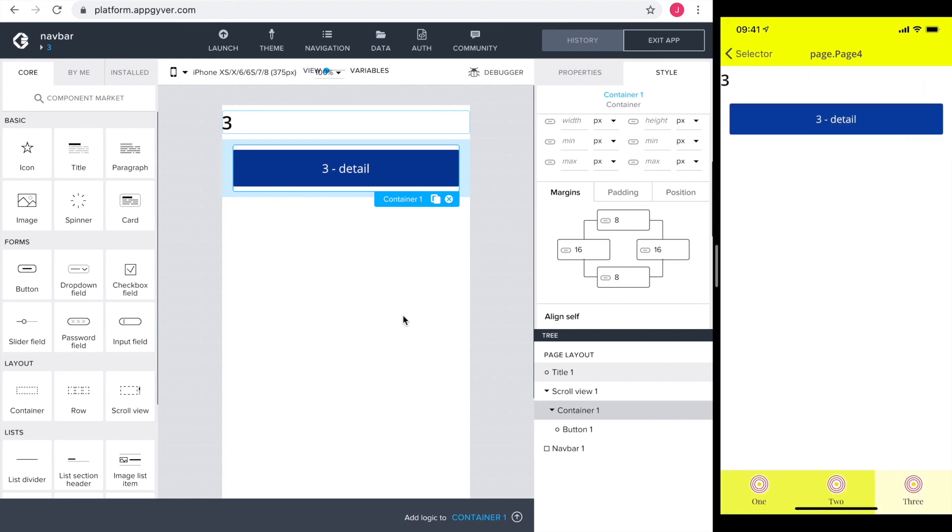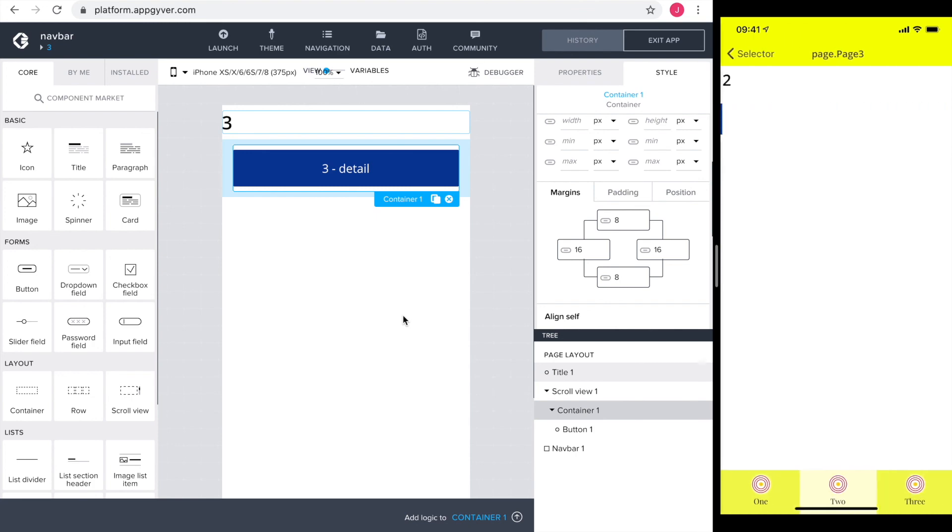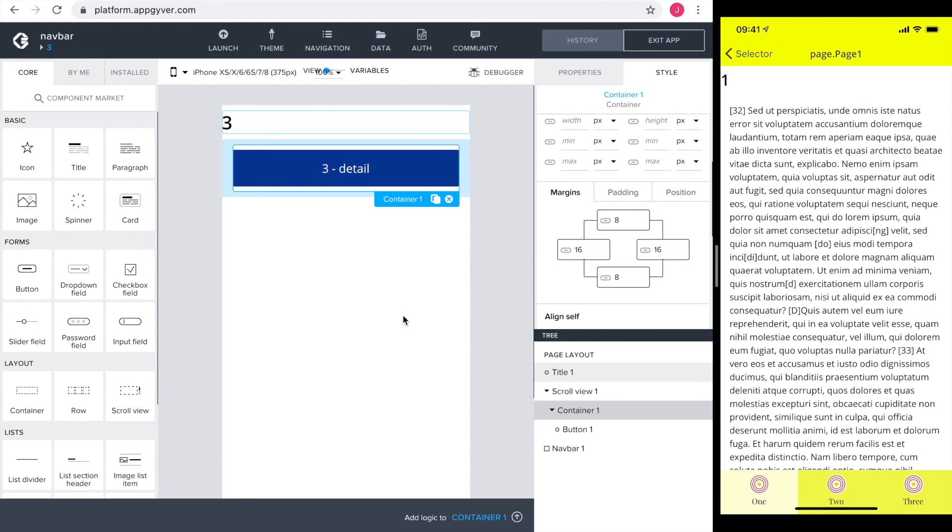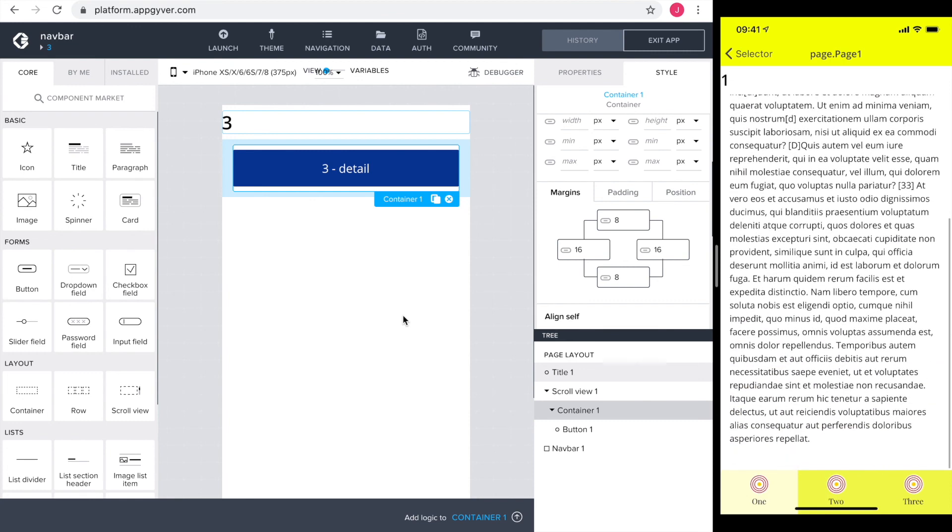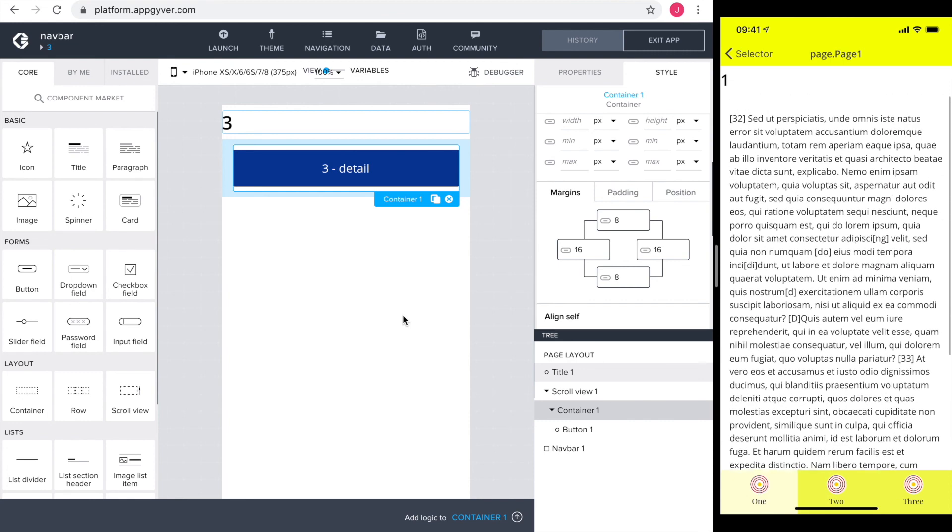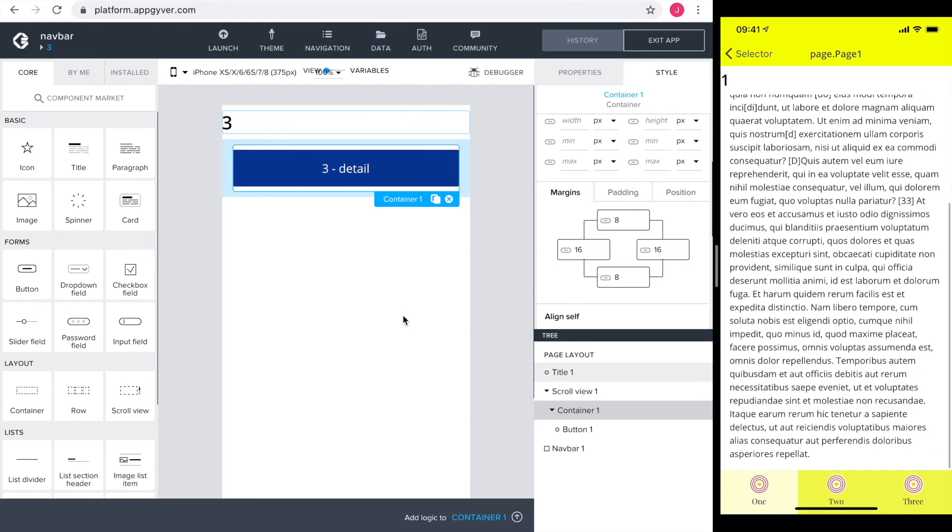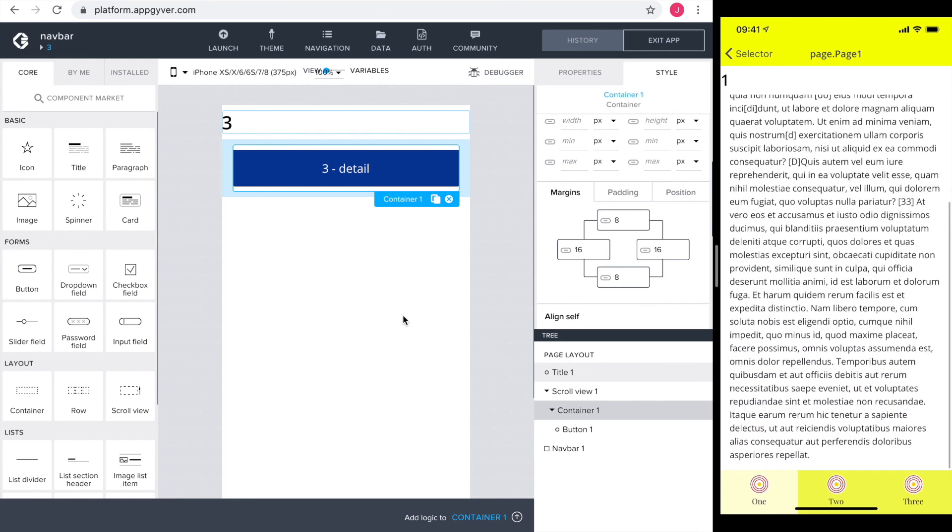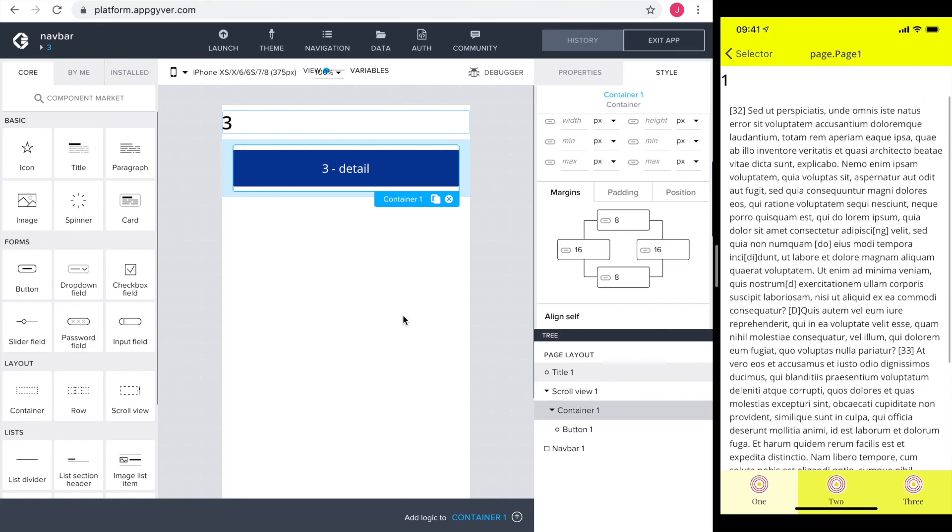The navbar is all custom. We have custom icons, custom fonts, size, color, behavior. Everything is just exactly how we would like it to be. In the next video, we will do the same with the header. So see you there.